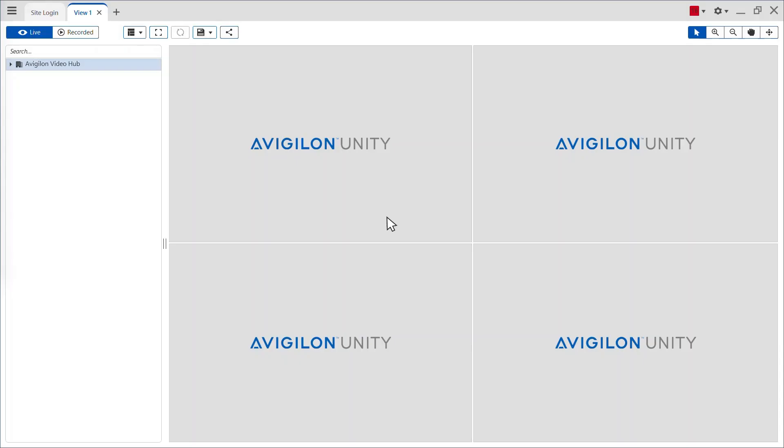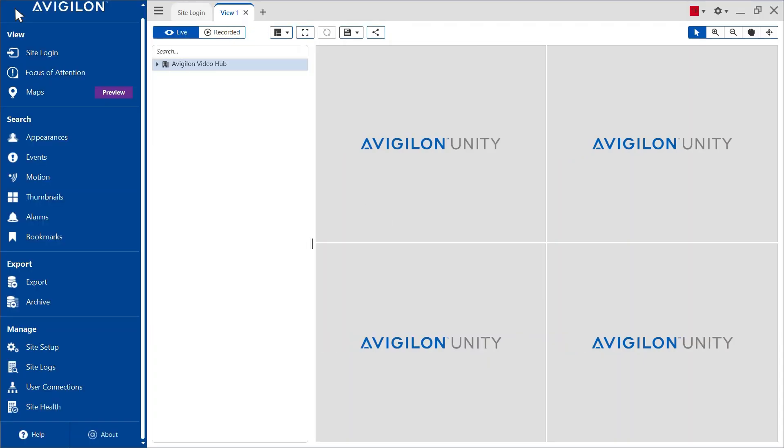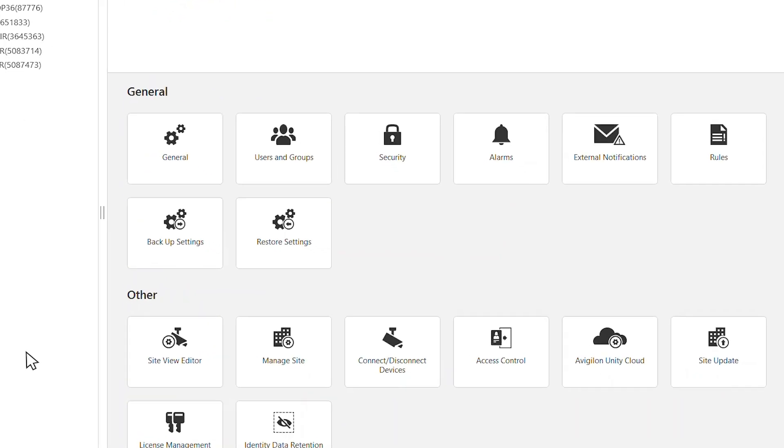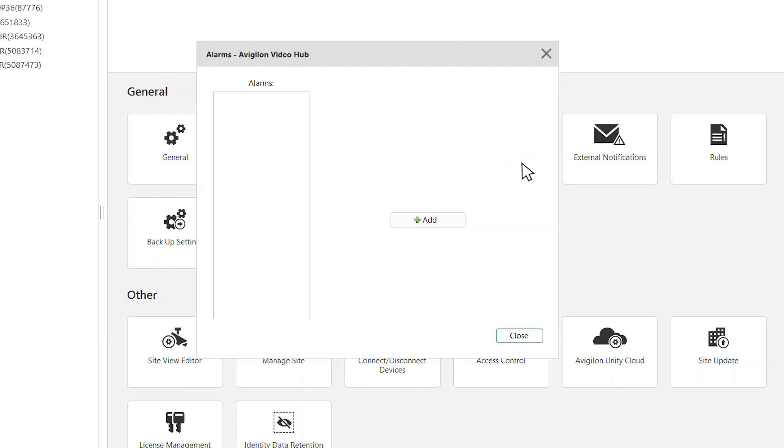From the view panel on a Vigilon Unity video, click the New Task menu in the top left corner and click Site Setup. Click the Alarms tab, then click Add to create a new alarm.